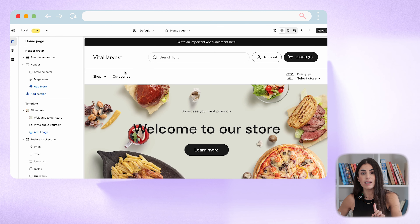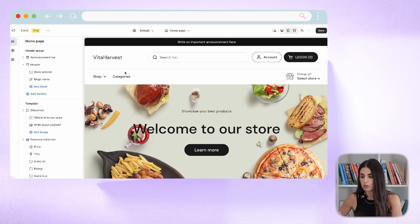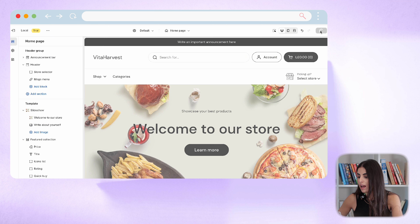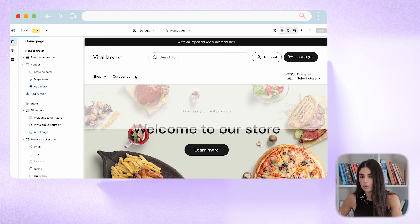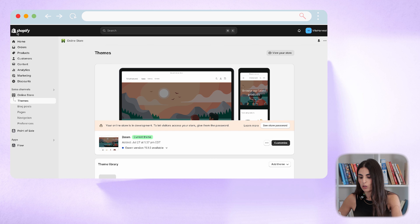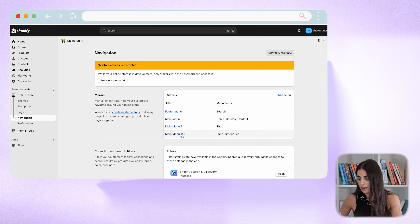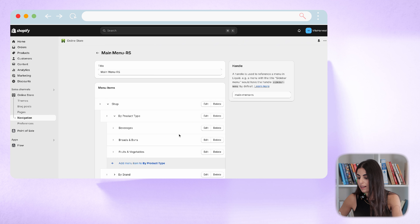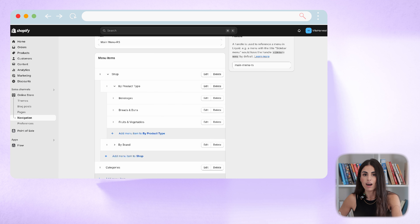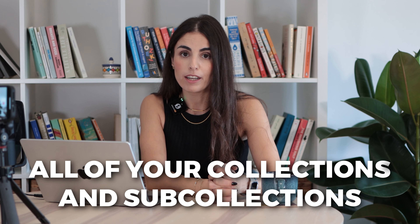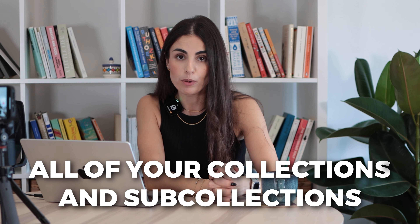That's how you add and modify your navigation menu. One last important clarification: if you want to add a new menu item, you don't do it inside the theme customizer — you go to Online Store > Navigation, find the menu you're working on, and add items there. And remember, you need to create all your collections and subcollections first before working on your navigation.